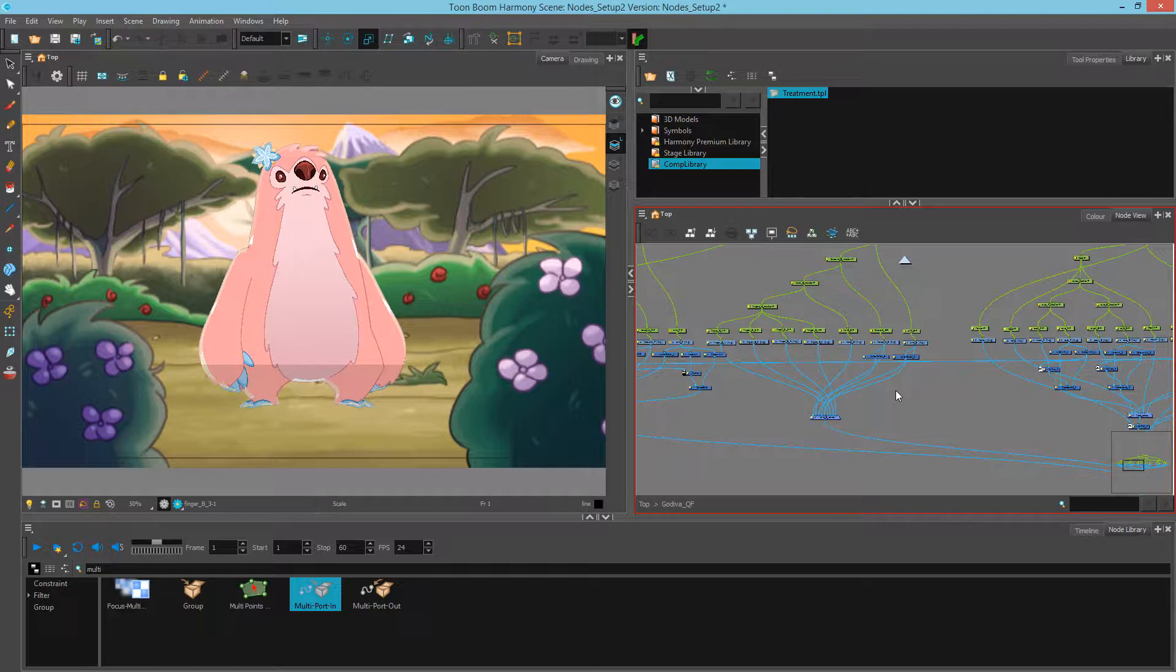Hi, this is Mark, and in this video we're going to take a look at adding backdrops to highlight areas in a node view.